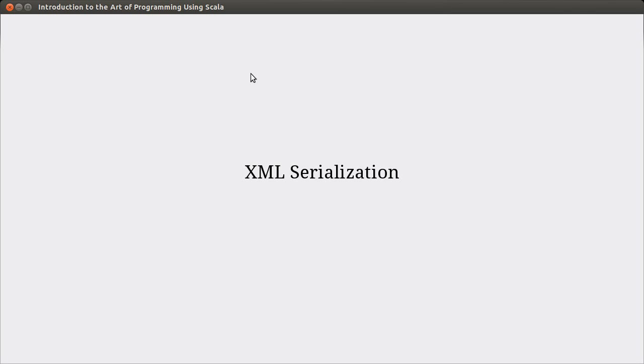Welcome back to the video lecture series for Introduction to the Art of Programming using Scala. In this video, we continue talking about writing things out to file. We're still in the chapter on I/O streams, but we're going to take a detour down the path of serialization, which is taking our data and turning it into some form that we can send across a network or store in a file so that later or on the other side, we can read it back in and reestablish the objects we had before.